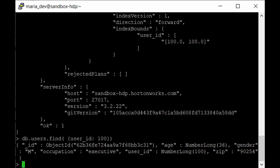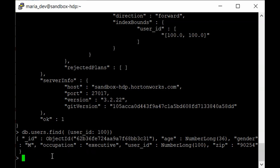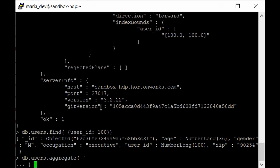We can also use aggregate functions on our collection. For example, to group data by occupation and get the average age for each occupation, we use the aggregate function: db.users.aggregate([ then on the next line open curly braces and use $group. The dollar sign gives $group its special meaning in MongoDB — it is used for aggregating data.